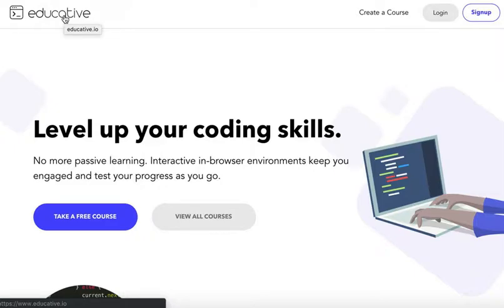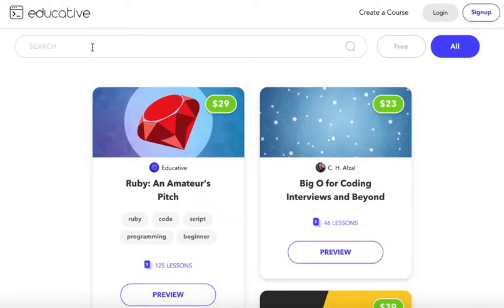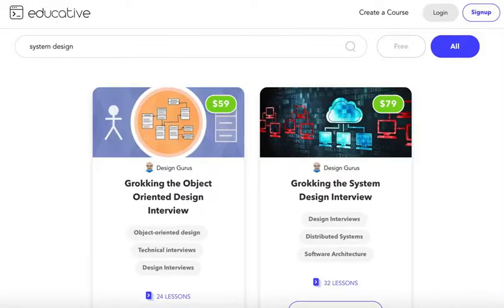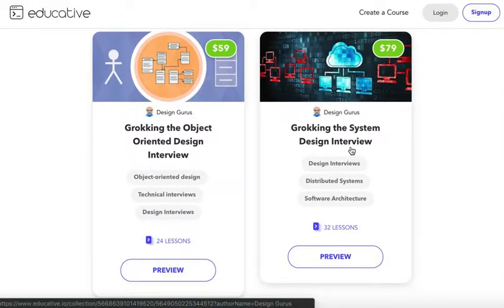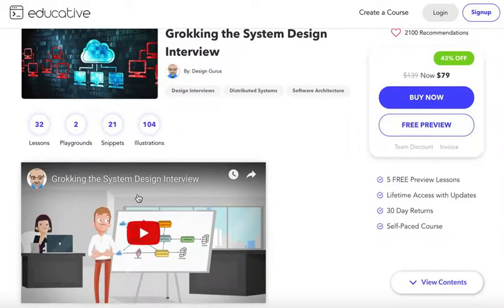This is lesson 1 for Educative.io. First, go to Educative.io and scroll down. Look for the search bar and type System Design. Click on Grokking the System Design Interview, and then click play for the introduction video.